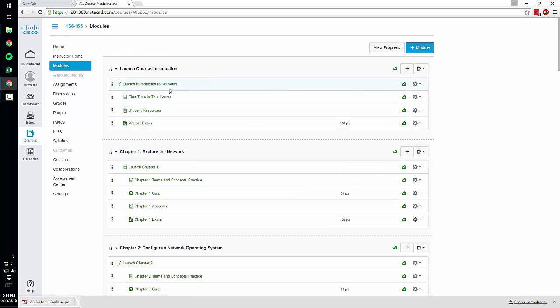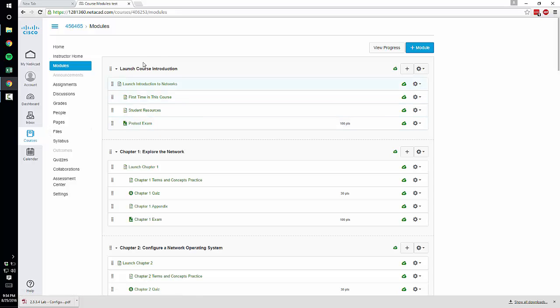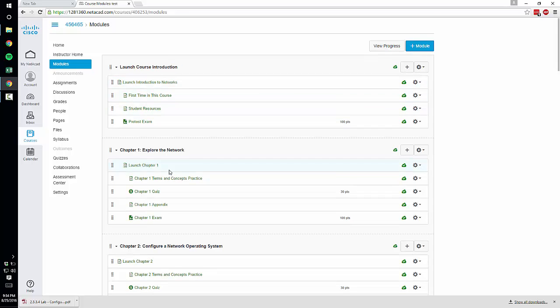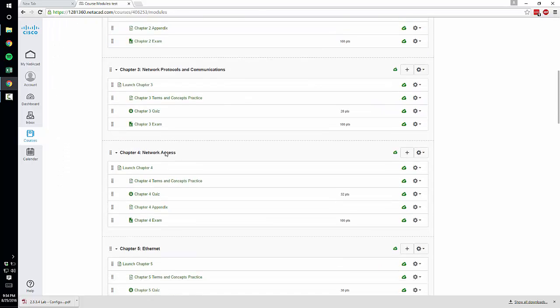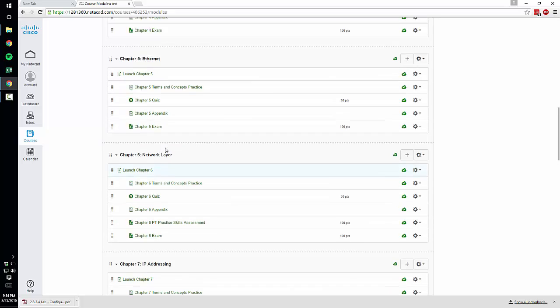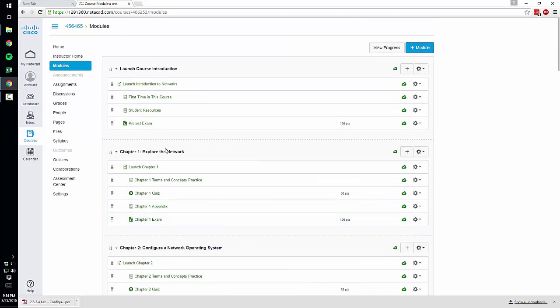I actually delete this first module and I change that to course resources and this is where I put the packet tracer information and I can show you how to do that in a little bit. So that's pretty much it on creating the course.